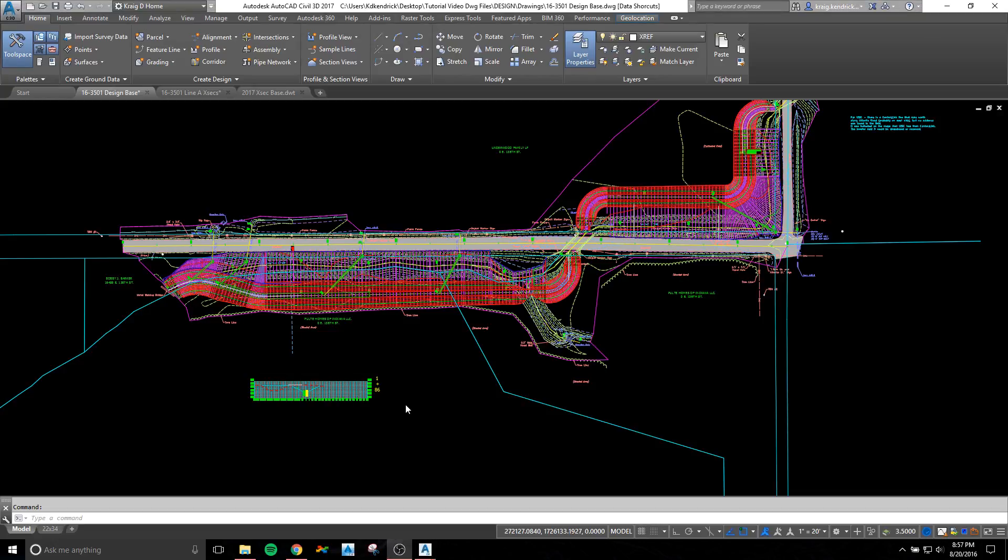This tutorial video is going to show you the steps to create cross-sections from a corridor. We will create cross-sections, sample lines, and do cut and fill quantity calculations.